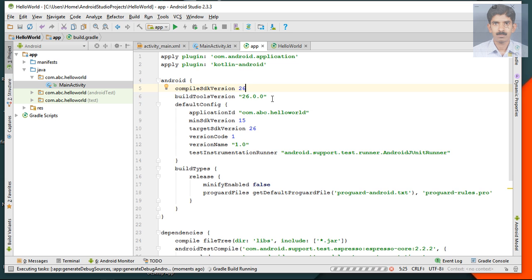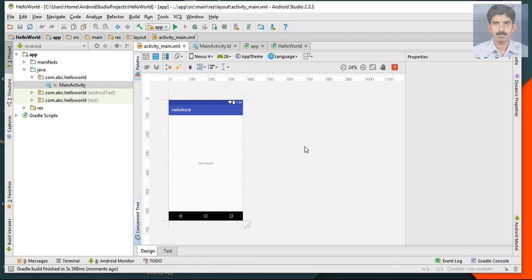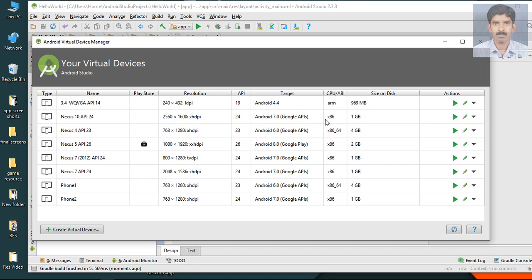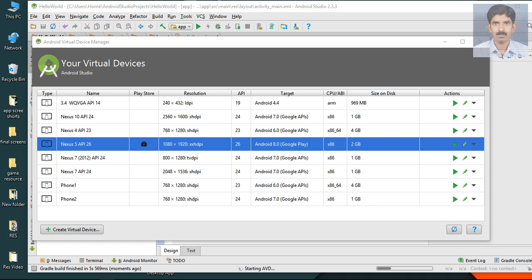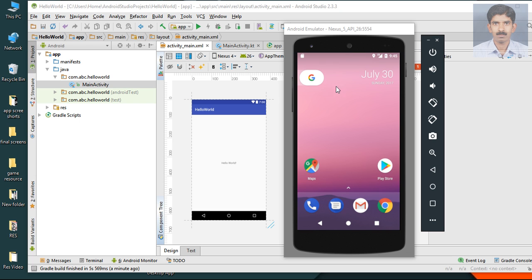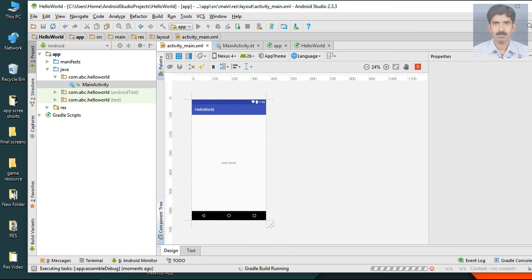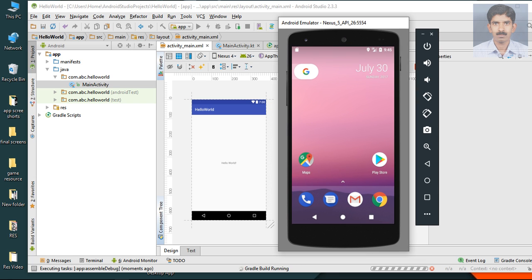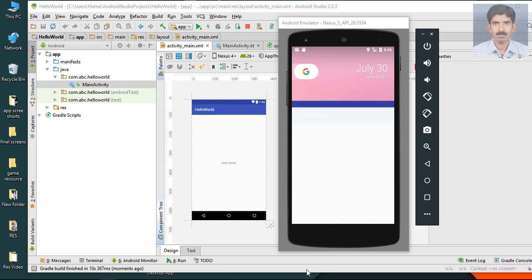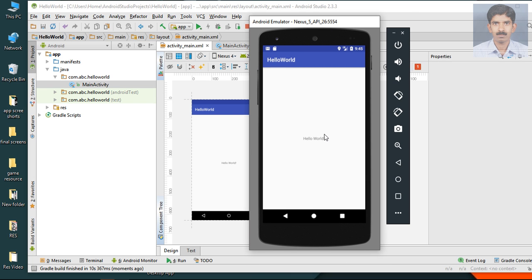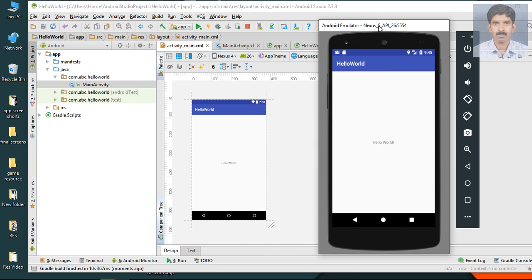The project sync has finished. We have successfully converted our Hello World Java application into a Hello World Kotlin application. Now let's test it — I'm going to run it on a virtual device. The virtual device is ready, so let's run the application. The application is now visible on the virtual device.